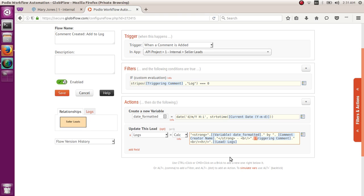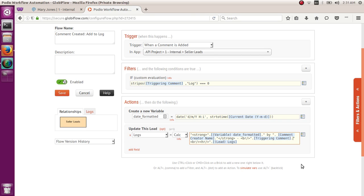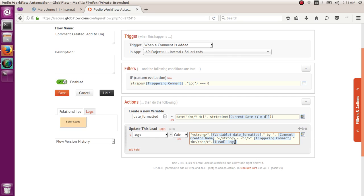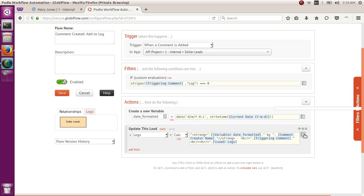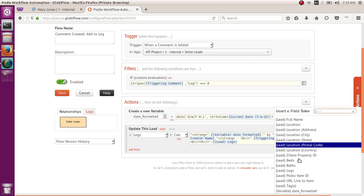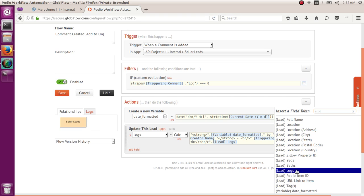And then another dot, and then the triggering comment, which is the content of your comment, that's another token, so you can pull it from the small box, and then dot, open quote again, another BR sign, so that's less than sign, B, R, slash, greater than sign, and then the HR sign, which will be the horizontal line, so that's less than sign, HR, slash, greater than sign, close quote, dot, and then the leads log, which is basically the initial content of this log field, so you click on here, the logs field, right here.